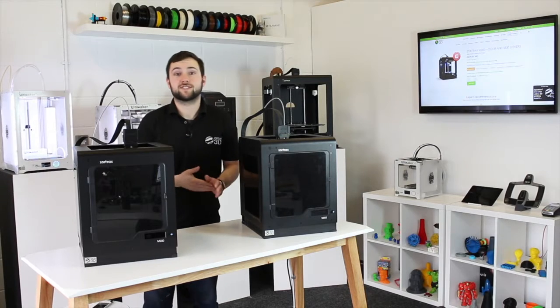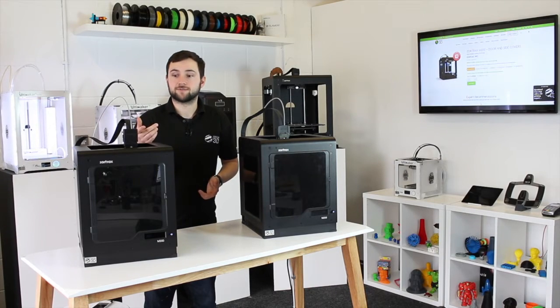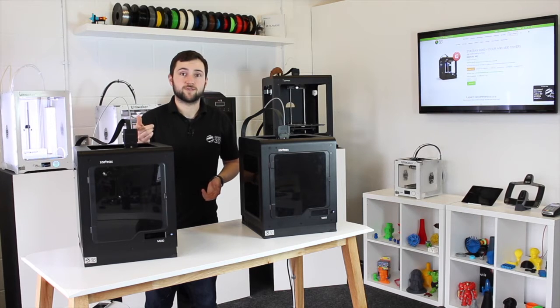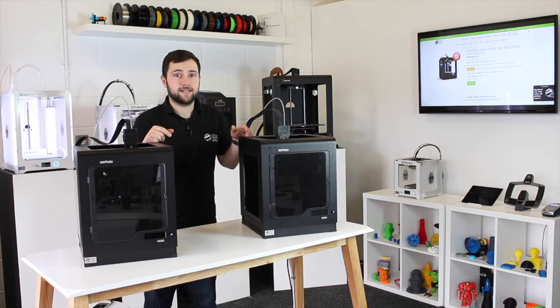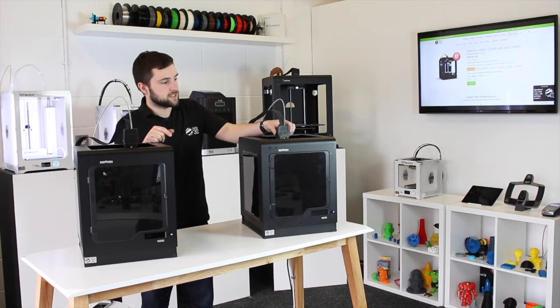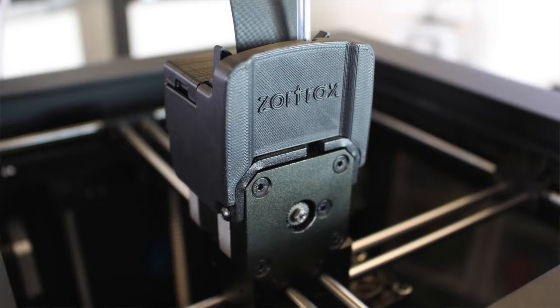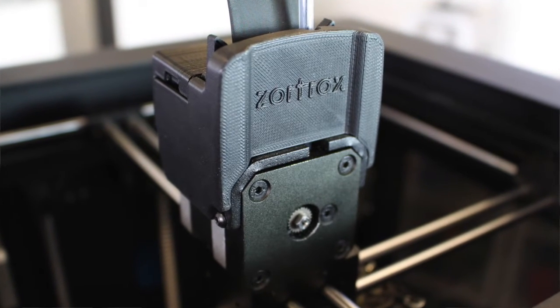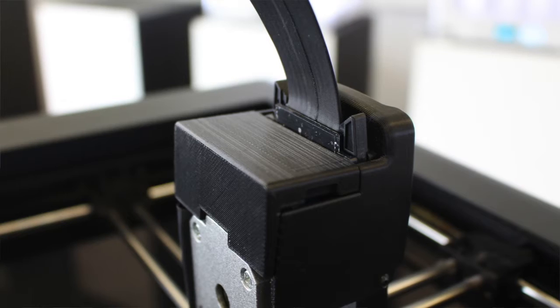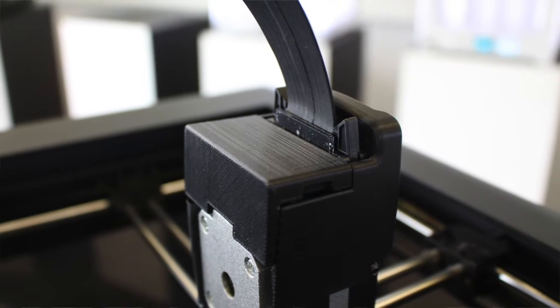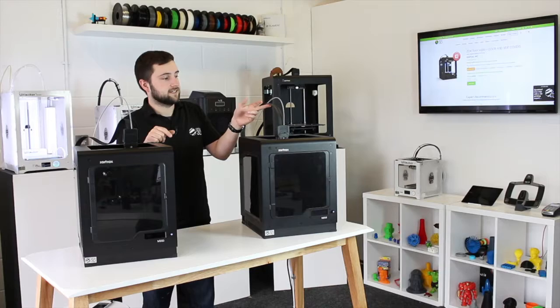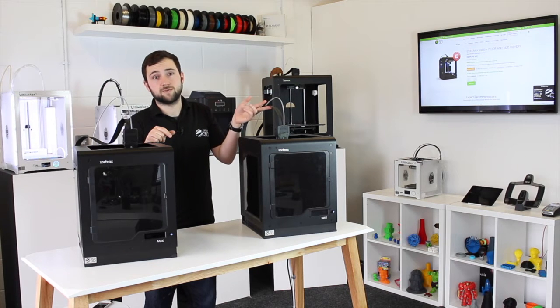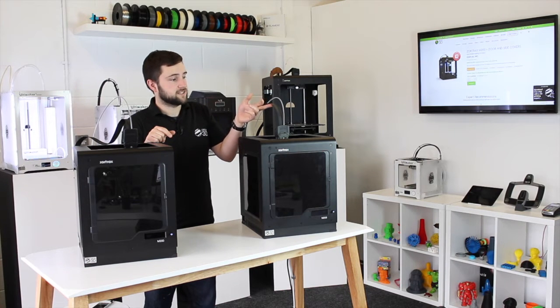Today I'm going to show you how to install the extruder cover upgrade that you can 3D print for your Zortrax M200. The original looks like this one here, and as you can see, it does leave the top section of the extruder cable a little bit exposed. These are particularly delicate, so Zortrax has developed a new one that adds a little bit more protection to this.